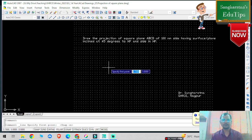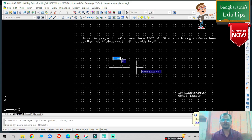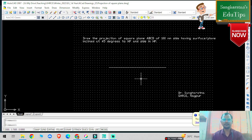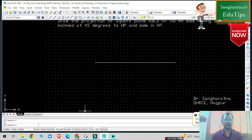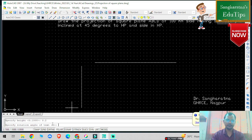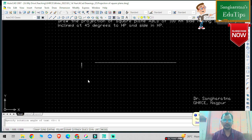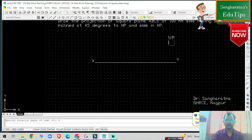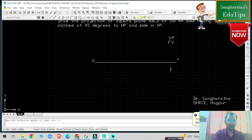Click on snap and draw one reference line XY. Zoom it, give the command dtext, fill it on the screen — point height and rotation angle zero. So this is my X and Y reference plane.